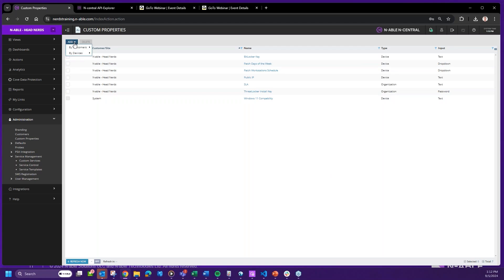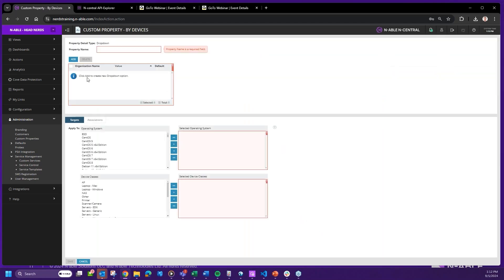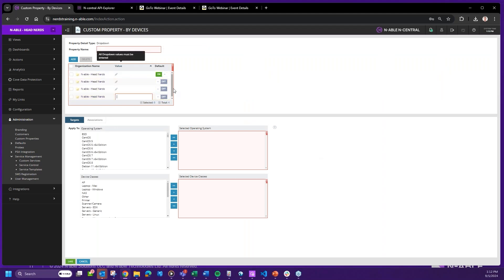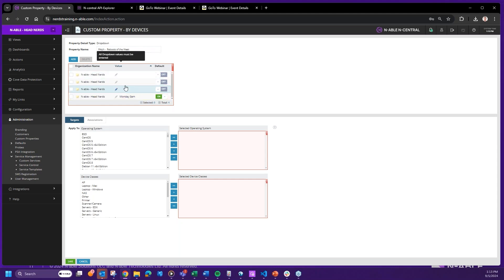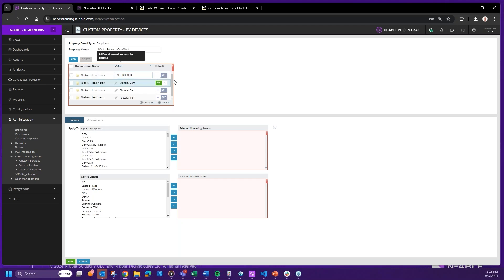Now let's focus on the custom device property. With a drop-down type you can contain multiple data points within one property. A specific use case I typically use is around patch management. Let me create one called 'Patch Reboots of the Week' with options: Monday 3am, Tuesday 1am, Thursday 5am, and 'Not Defined' as the default.